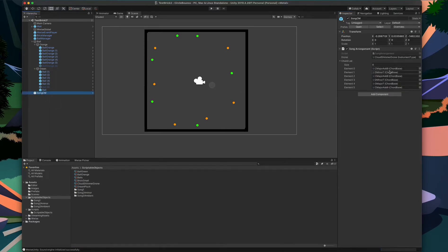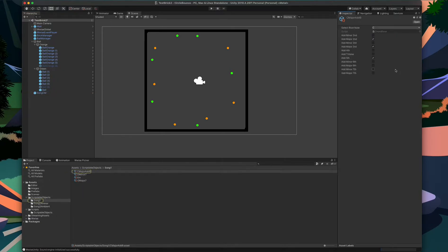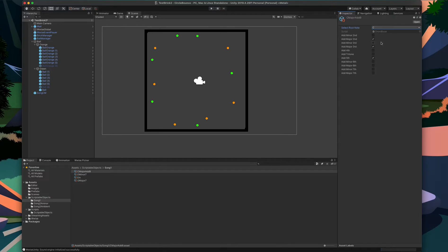Let's take a look at the chord list. Each of the chords in the list is a scriptable object, and they are all derived from the same class, which is the chord-base class. If I open up one of these scriptable objects, we can see two primary sections that a designer can interact with. The first is the select root note — they can use this drop-down menu to select the root note of the chord they want to create. The second section is the list of Boolean values, which allow the designer to determine what notes they want the chord to contain.